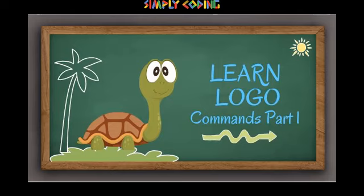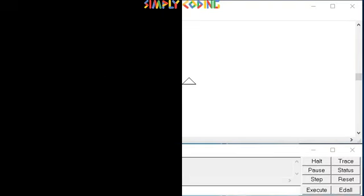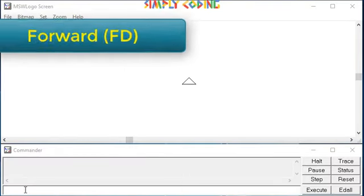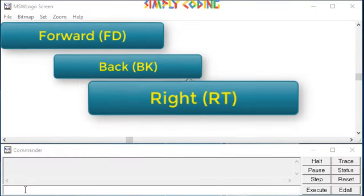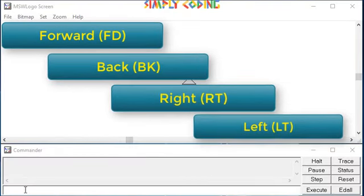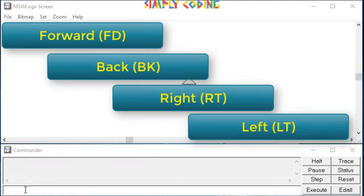In this video, we are going to learn about various commands we can use in Logo. Most of the commands have their shorter abbreviations. You can use any of them in Logo.